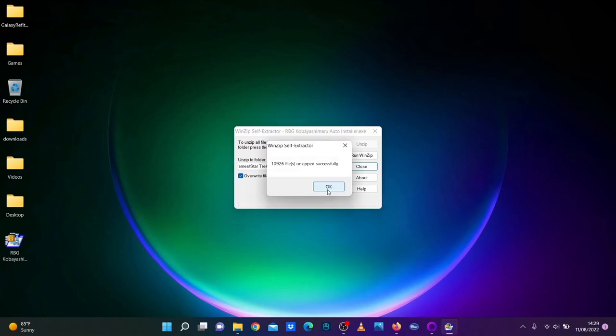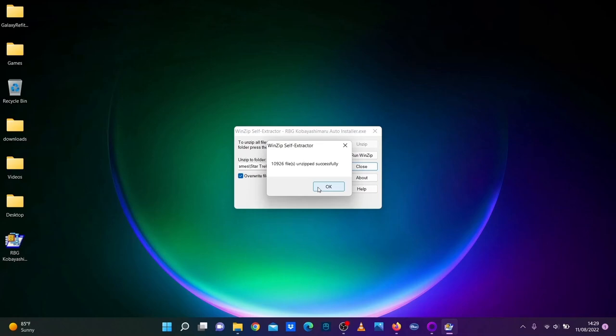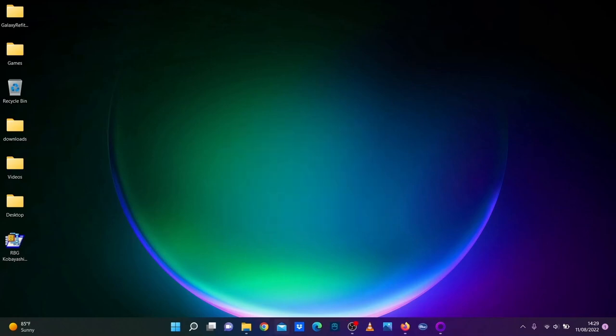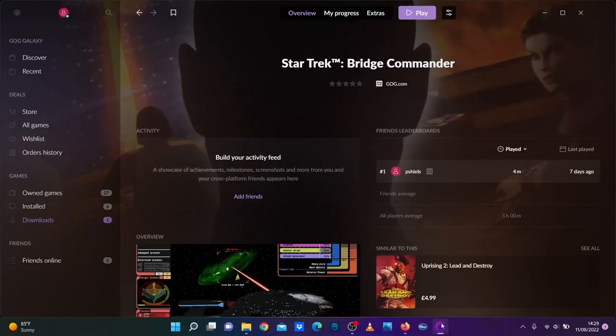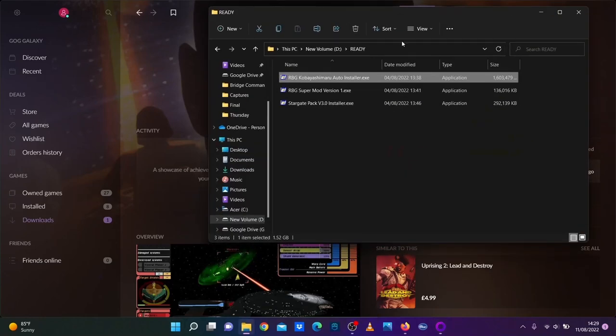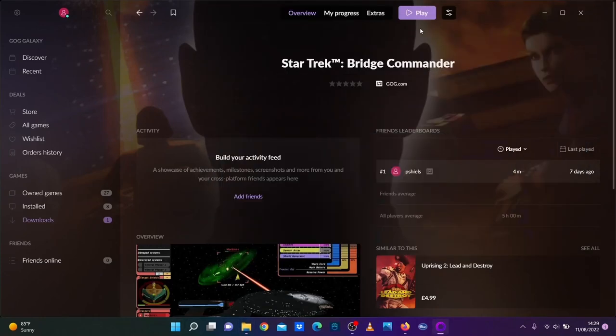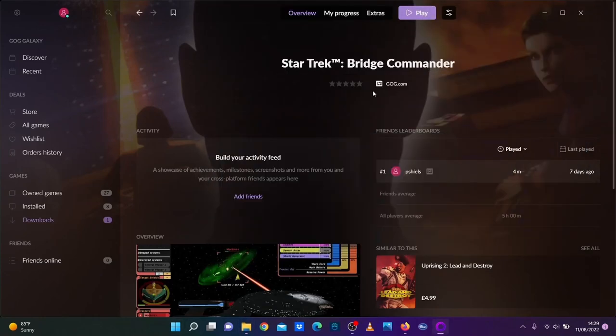Okay, so that's basically installed now and unzipped successfully. So close. Now you can launch it from here or you can launch it from the menu, but let's launch it from here.